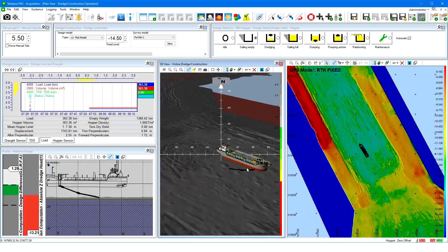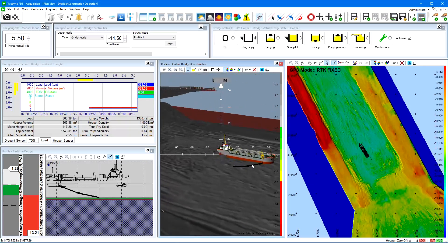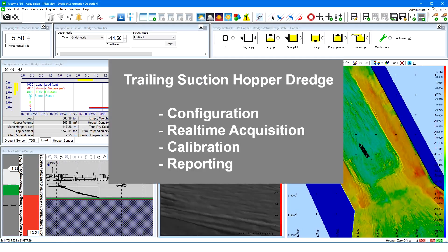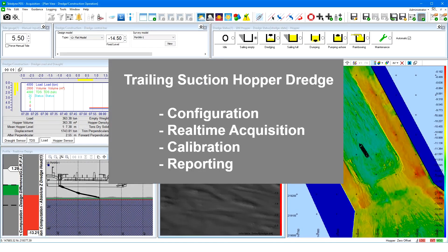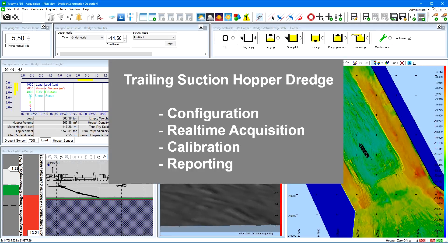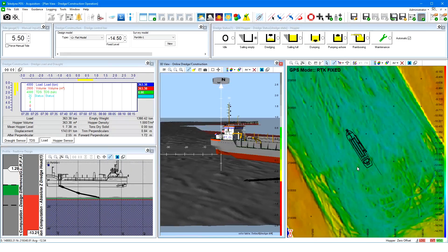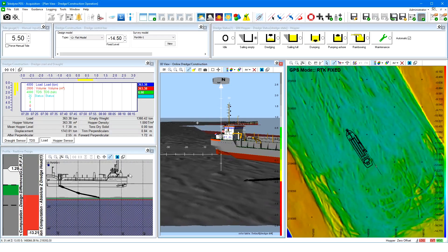This movie will highlight the Teledyne PDS trailing suction hopper dredge application, how to set up a configuration, and the real-time acquisition with its specific views.